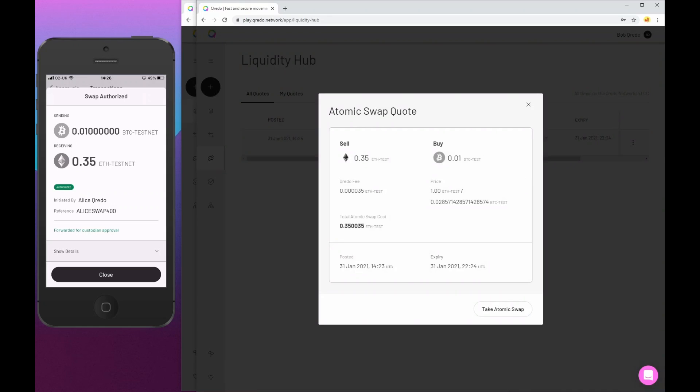So I can see all the details here as Bob, the sell and the buy price, the exchange rate, the fees, et cetera, and how long I've got to accept this. So if I want to accept it, I'm going to take this atomic swap quote.